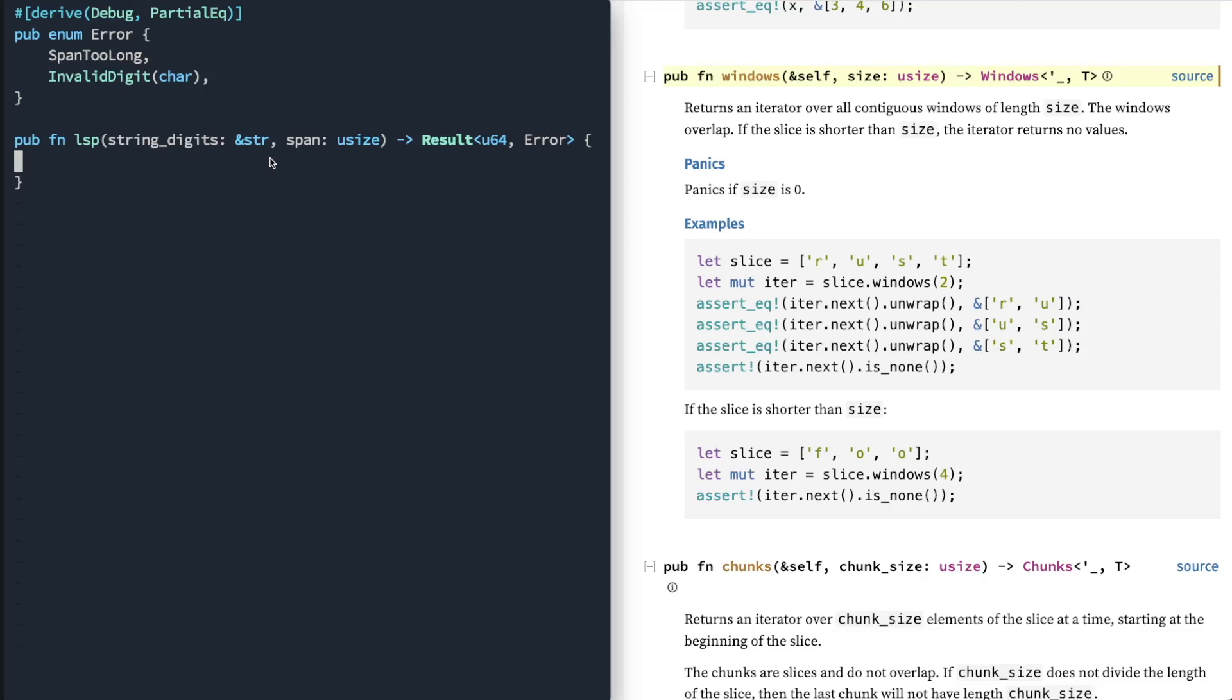When we're done with that, we're going to reimplement this using a more performant version that doesn't use some of the common API methods that we'll be using here in this first implementation. We'll kind of compare the two. Alright, so let's get started.